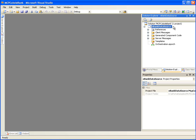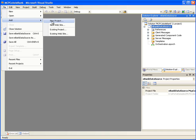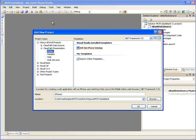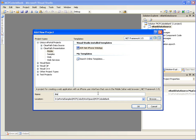We will add a new Visual Studio project by selecting menu option File, Add, New Project. In the New Project dialog box, select the Mobile project type under the ClearPath presentation node. We are creating an ASP.NET based iPhone application, so select the project template ASP.NET iPhone Web App.